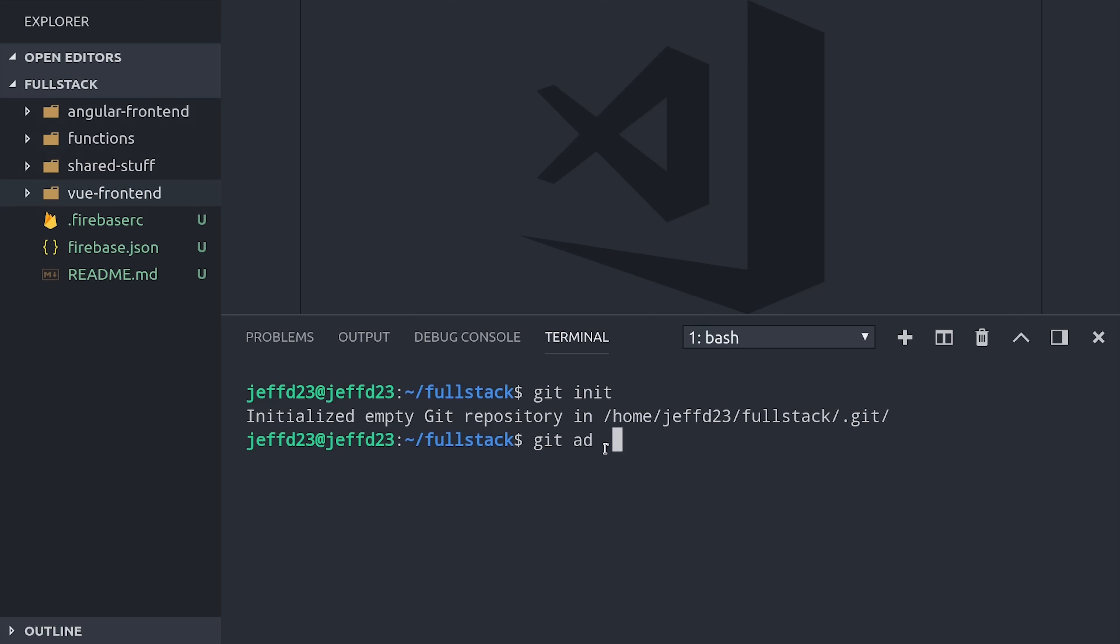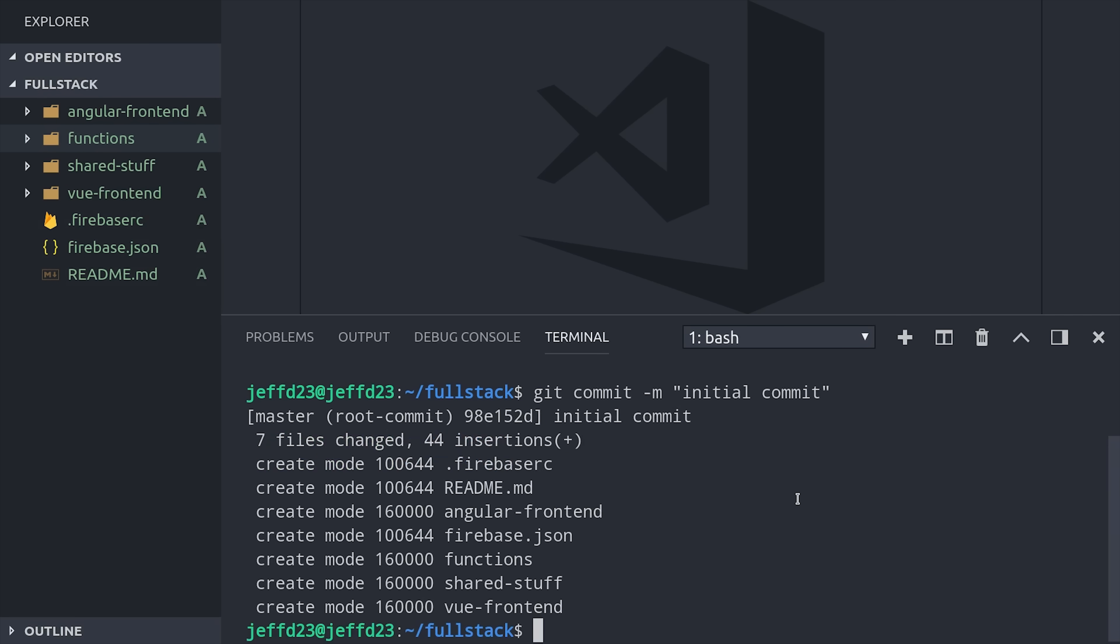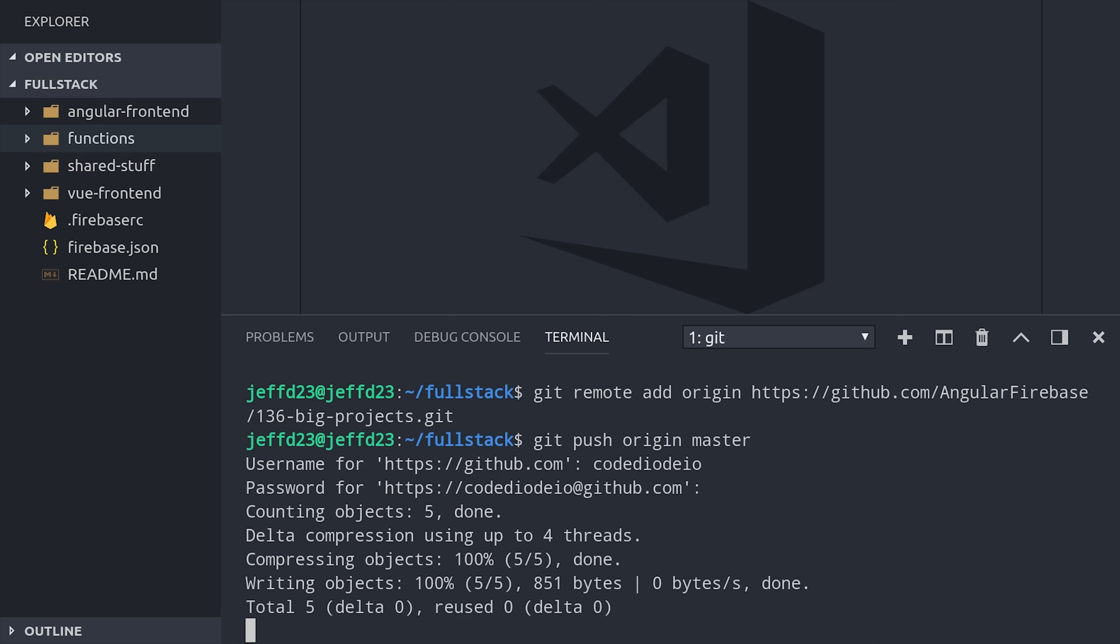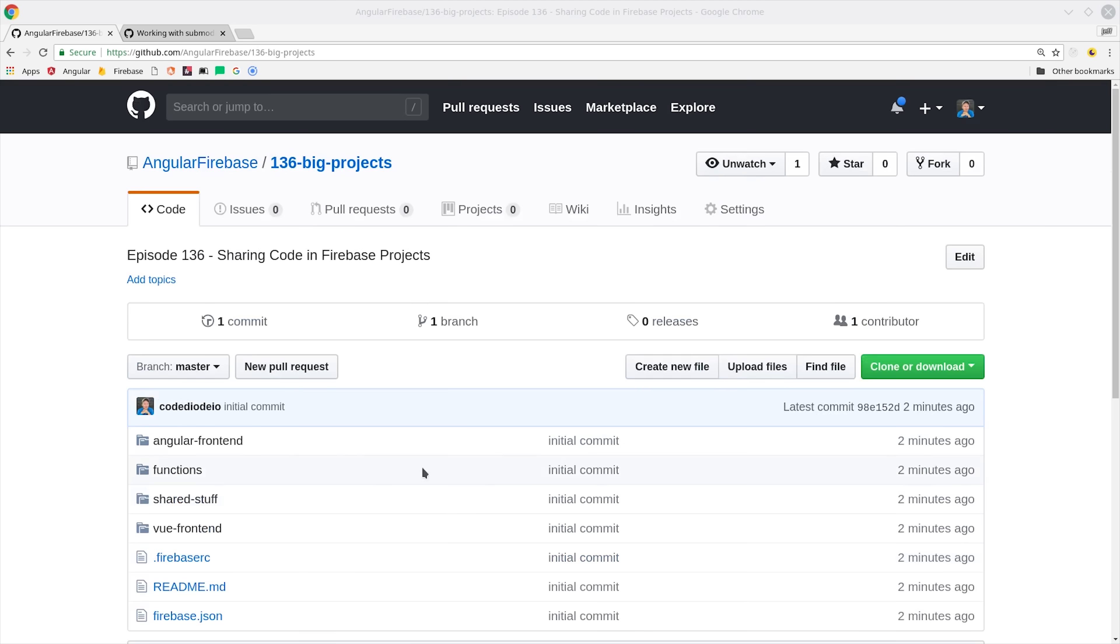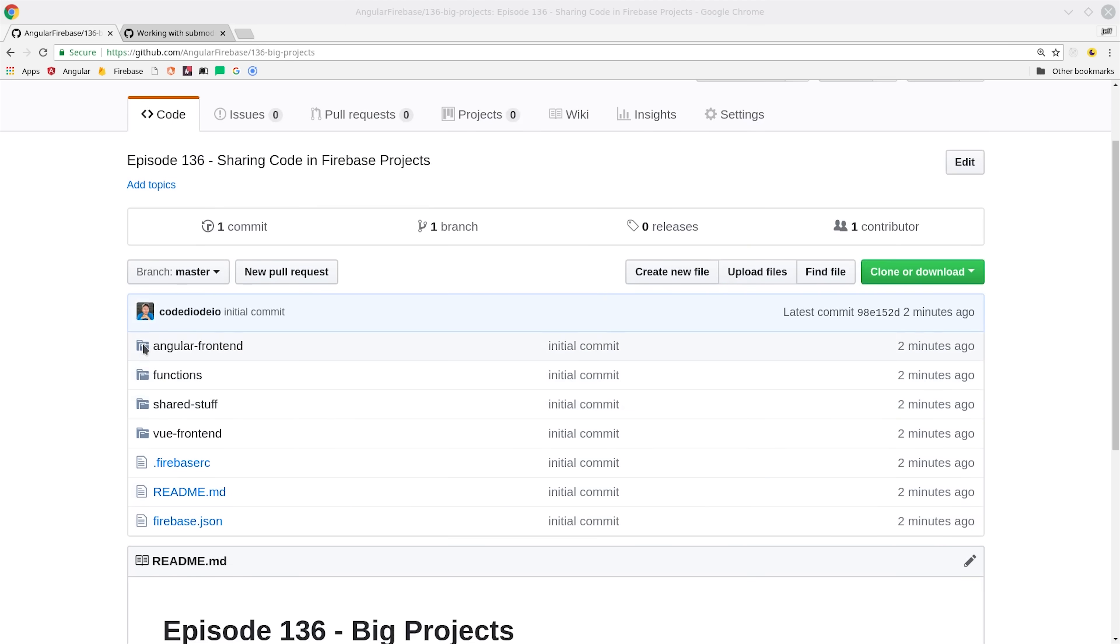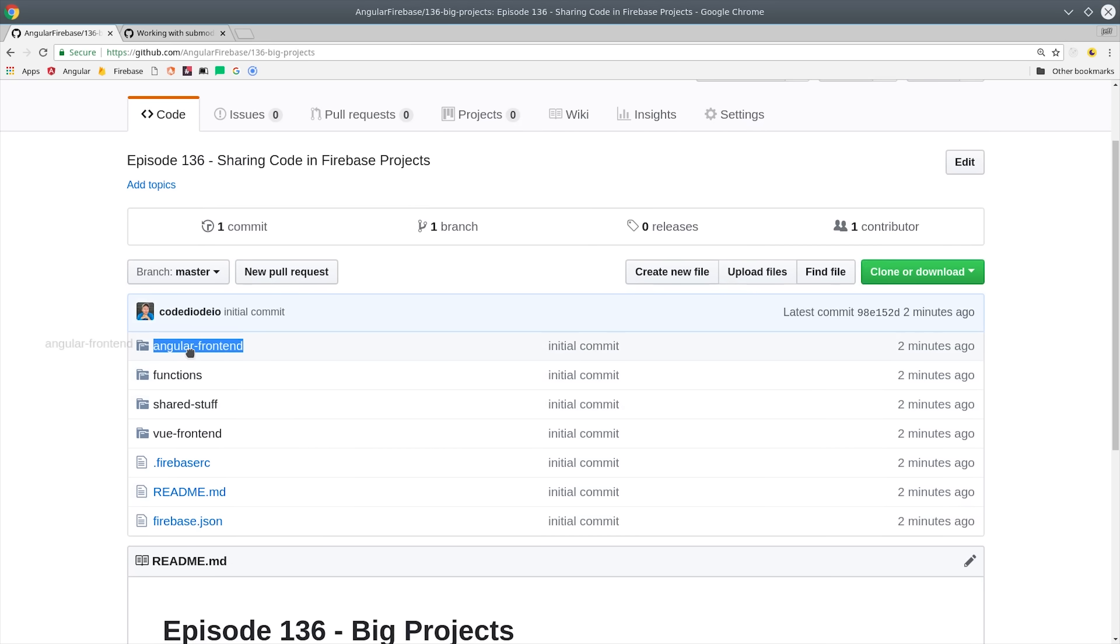But you probably want it under version control as well. So we'll initialize a git repository here, then we'll say git add, and git commit. When you create a git repository that has other git repositories nested inside of it, the child repositories will be treated as sub-modules. I'm going to go ahead and push this code to GitHub, and if we look at the sub-modules you can see that they're just grayed out folders, and we can't actually click inside of them.